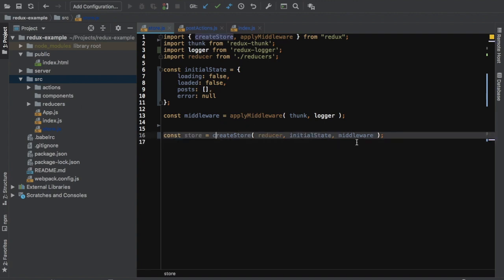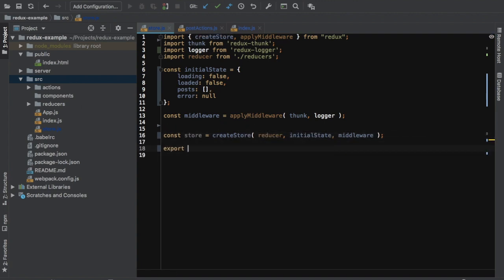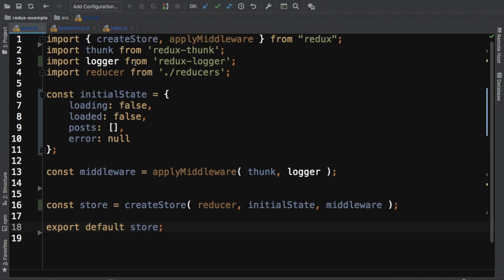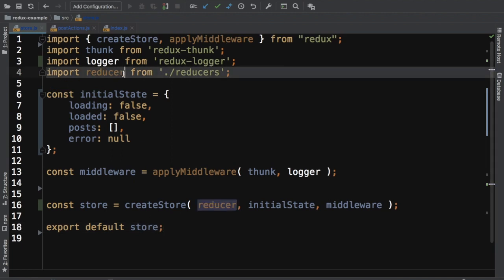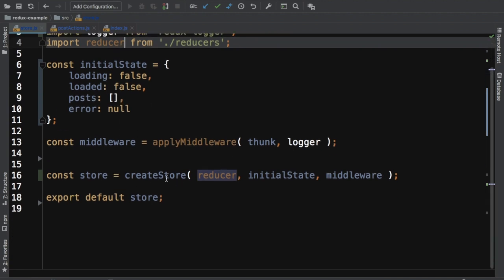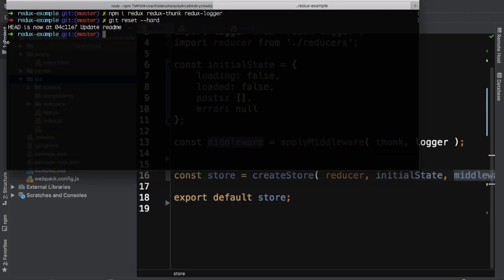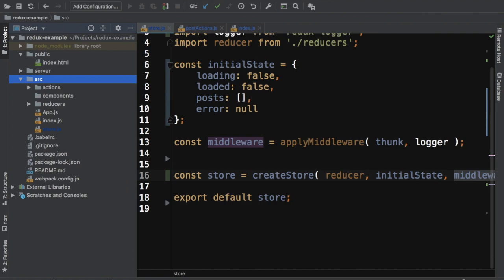Inside store, we have the store and I can just do export default store so I can consume it inside of my component. I've imported createStore and applyMiddleware for Thunk and Logger, imported my reducer, initialized state, and then created the store using createStore with the reducer as the first parameter, initial state as the second, and middleware as the third. I'm just exporting this store.